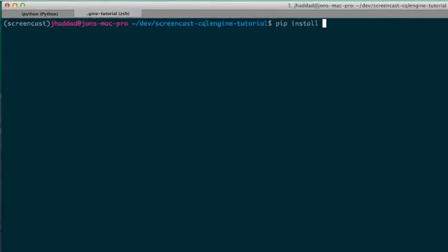Hi, this is Jon Haddad. Today we're going to be introducing you to CQL Engine, building a small project out using Python.